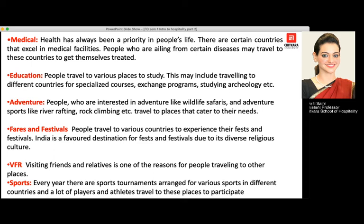Education is another reason — many students travel on study visas to different destinations for specialized courses, exchange programs, or to study archaeology, art, or history. Adventure is also a very common reason: people travel for wildlife safaris and adventure sports like river rafting, rock climbing, parasailing, paragliding, and skydiving.